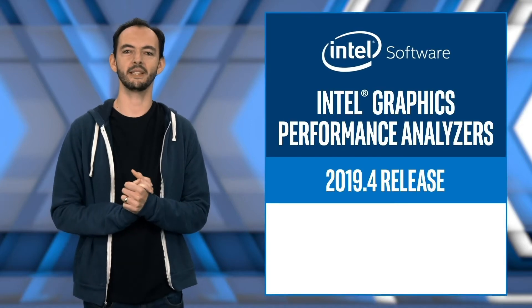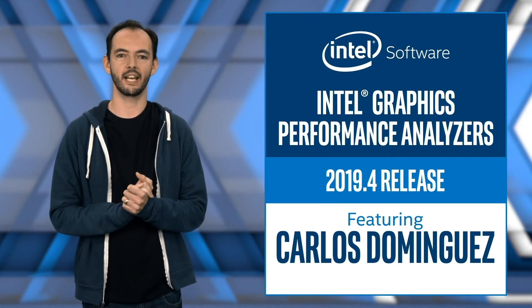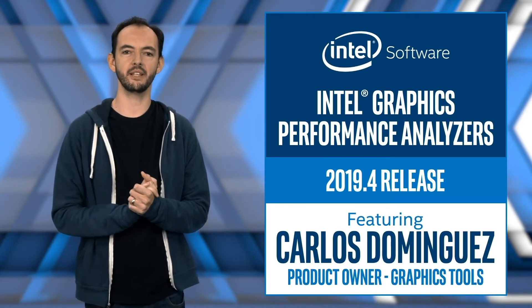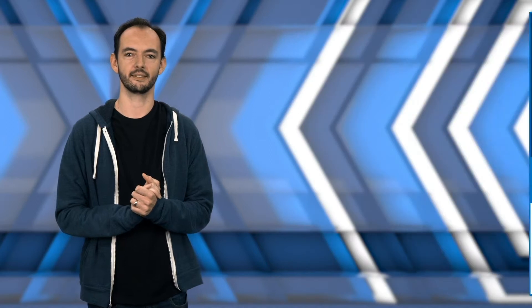Hi, I'm Carlos Dominguez from Intel, and I'm here to tell you about the latest Intel GPA news and updates.